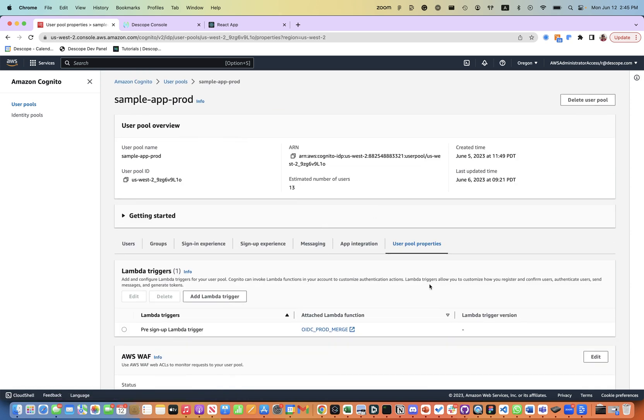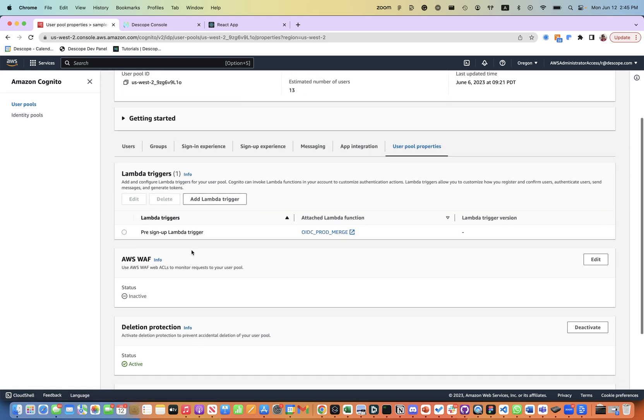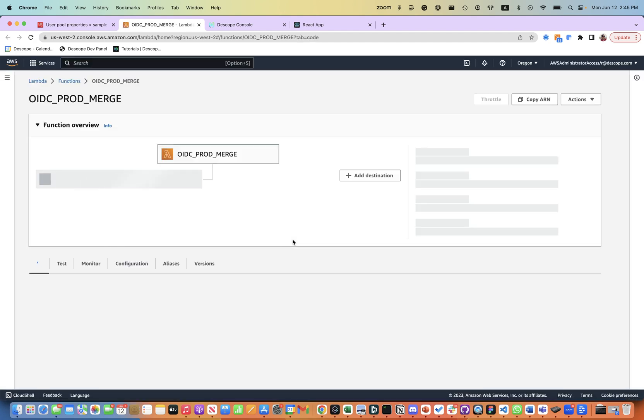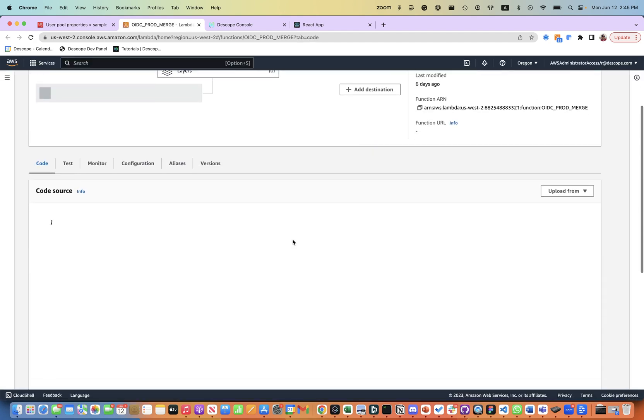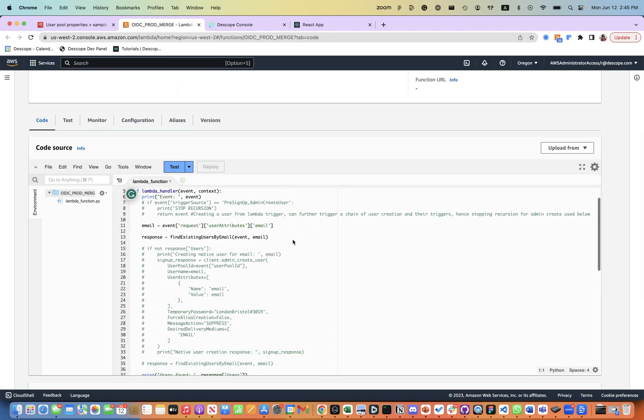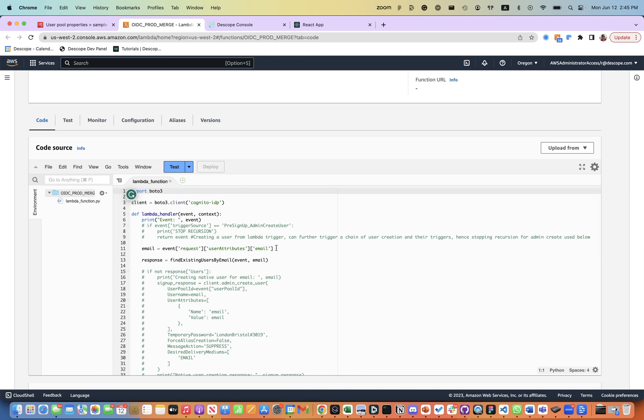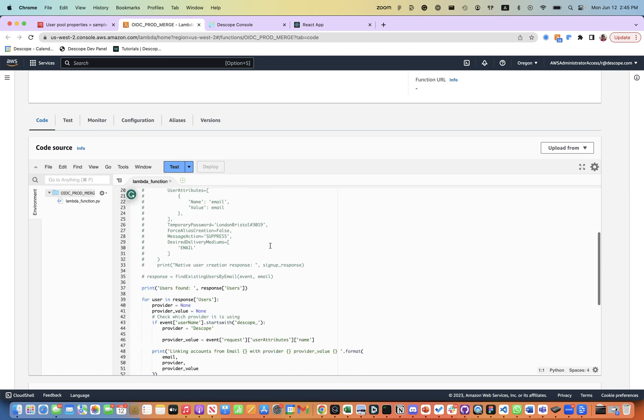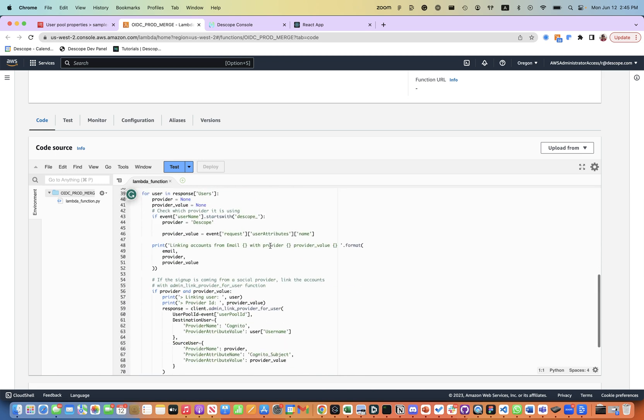These Lambda triggers can be found in the user pool properties. And as you can see, we have a pre-signed Lambda trigger and the Lambda function is able to go ahead and merge the user identity using the Cognito API, afterward validating the email address.